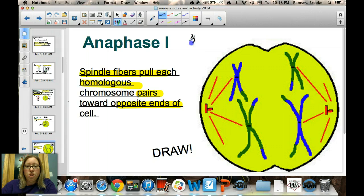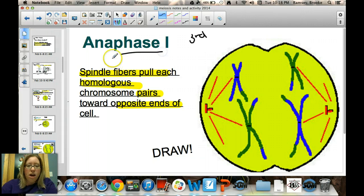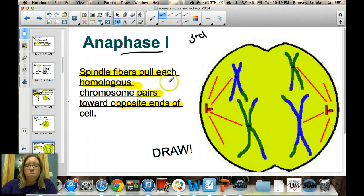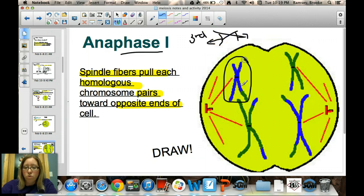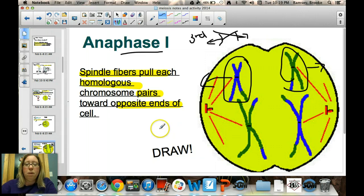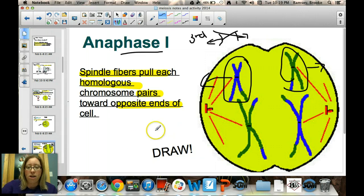The third stage is anaphase I. Remember, 'anaphase' means away. The spindle fibers pull the homologous pairs to opposite ends of the cell — but importantly, the whole homologous chromosome is pulled to each side, not individual chromatids as in mitosis. Pause the video and draw a picture of anaphase I in your notes.